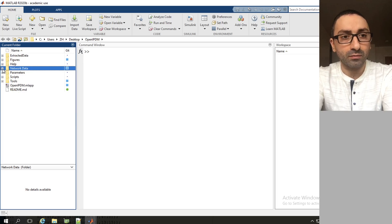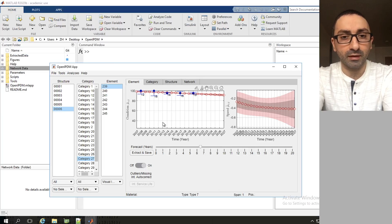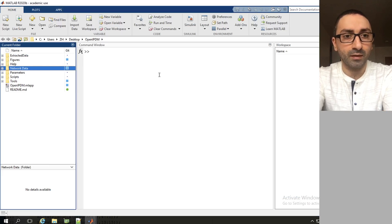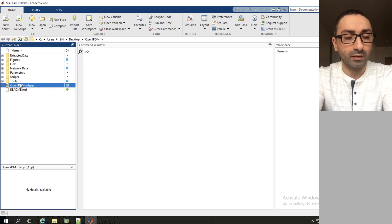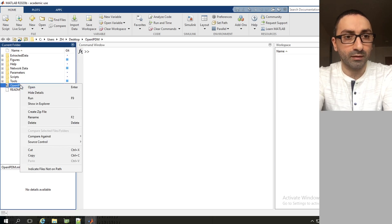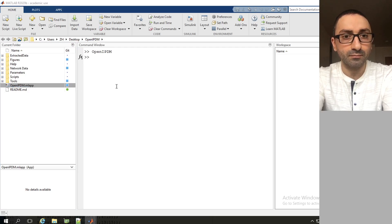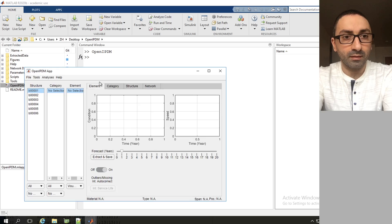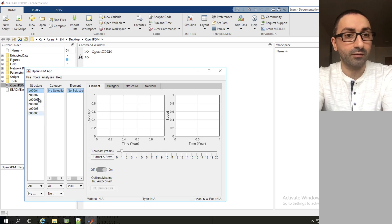In order to test if this pre-processing has worked, we're going to close OpenIPDM and run the software again. We're going to right click and click run, and as you see right now there's no menu that asks us to load the files.